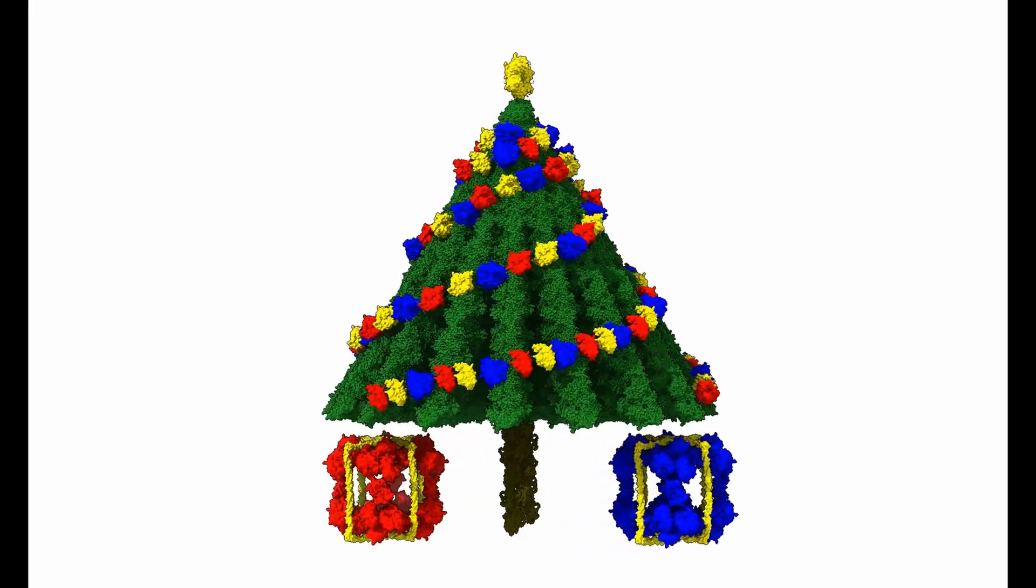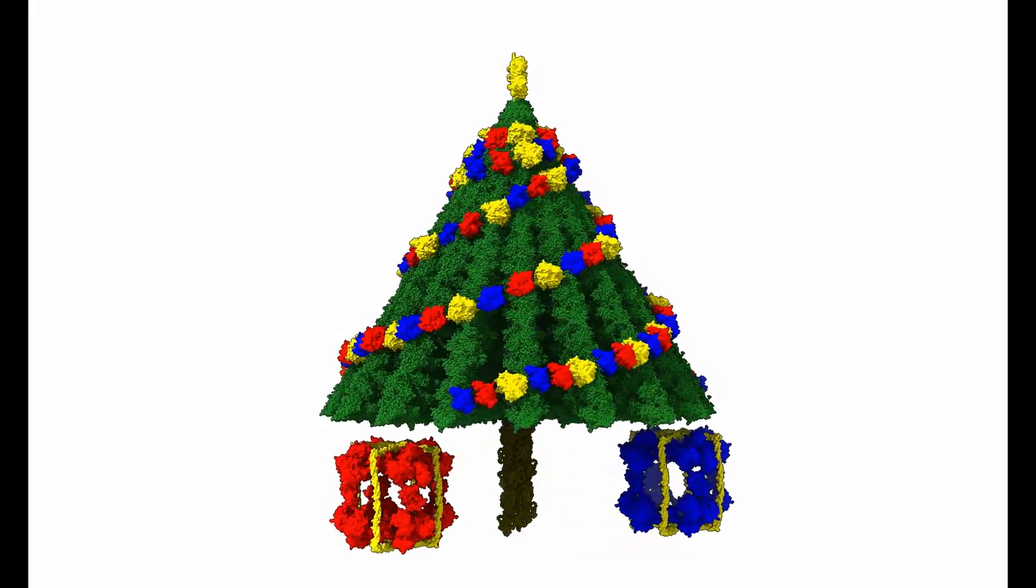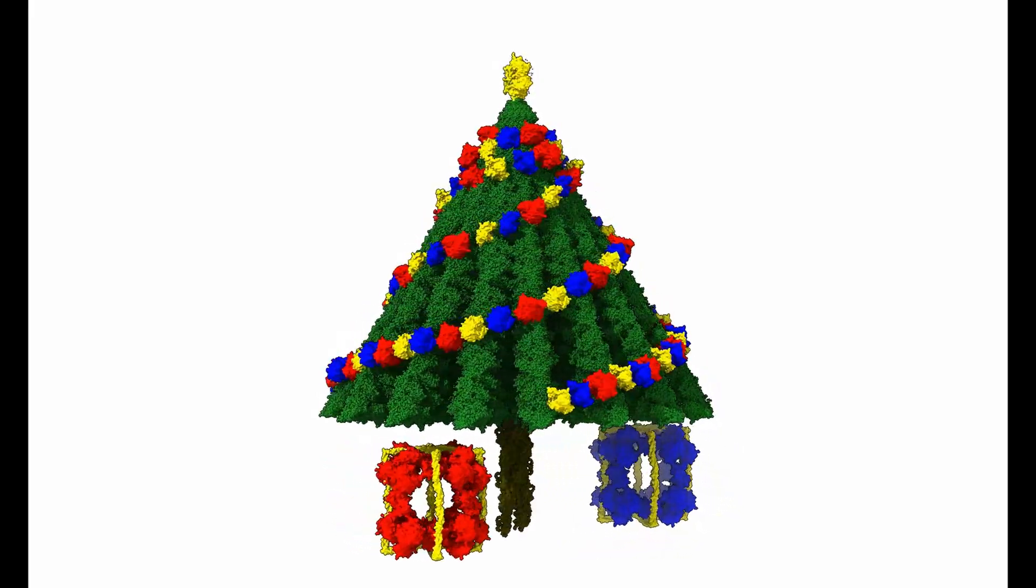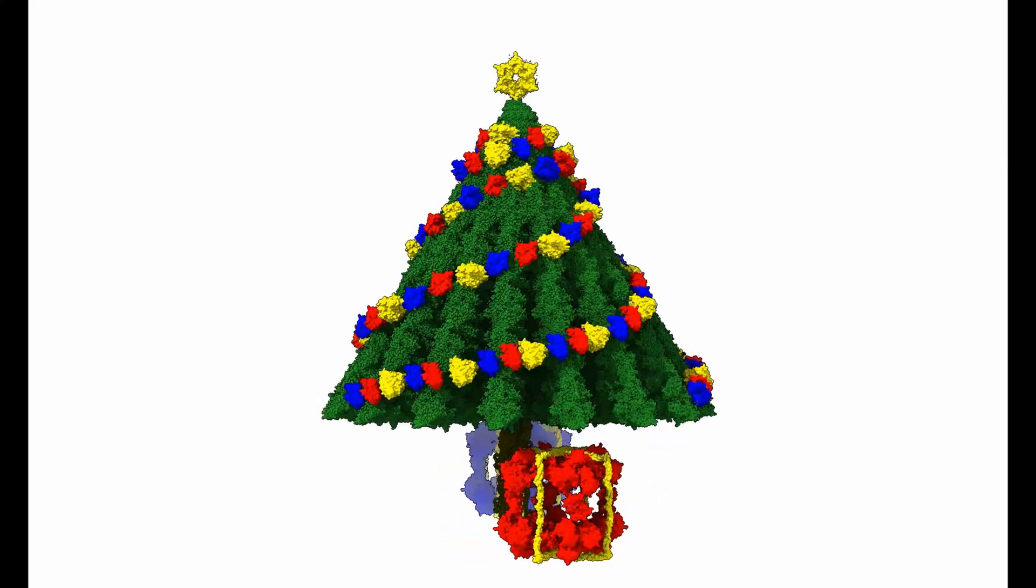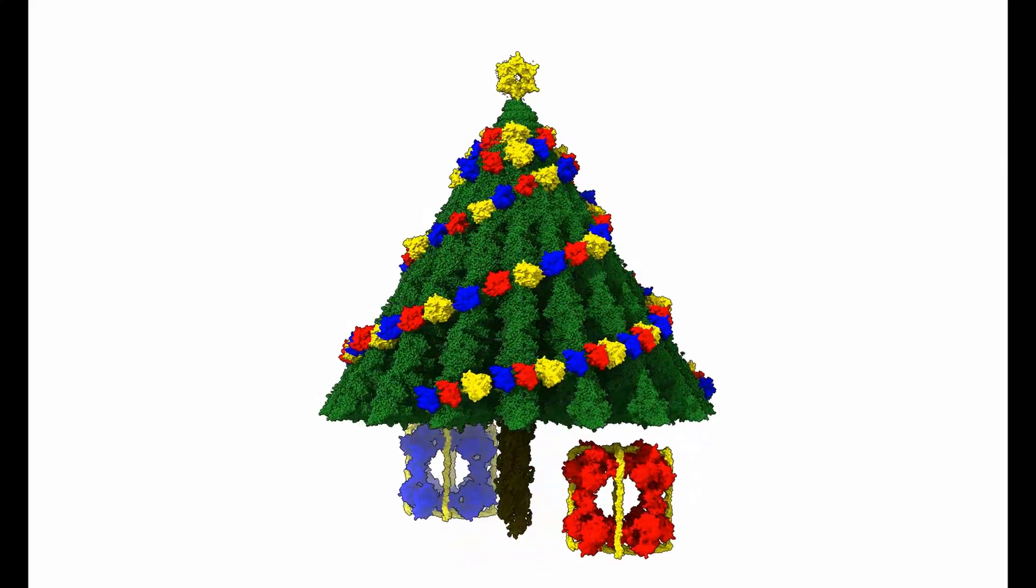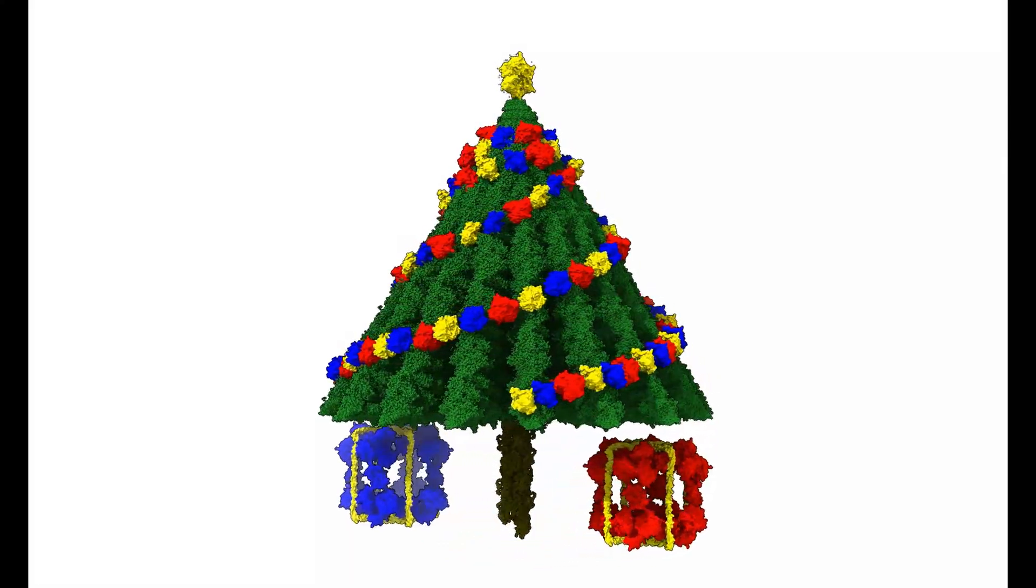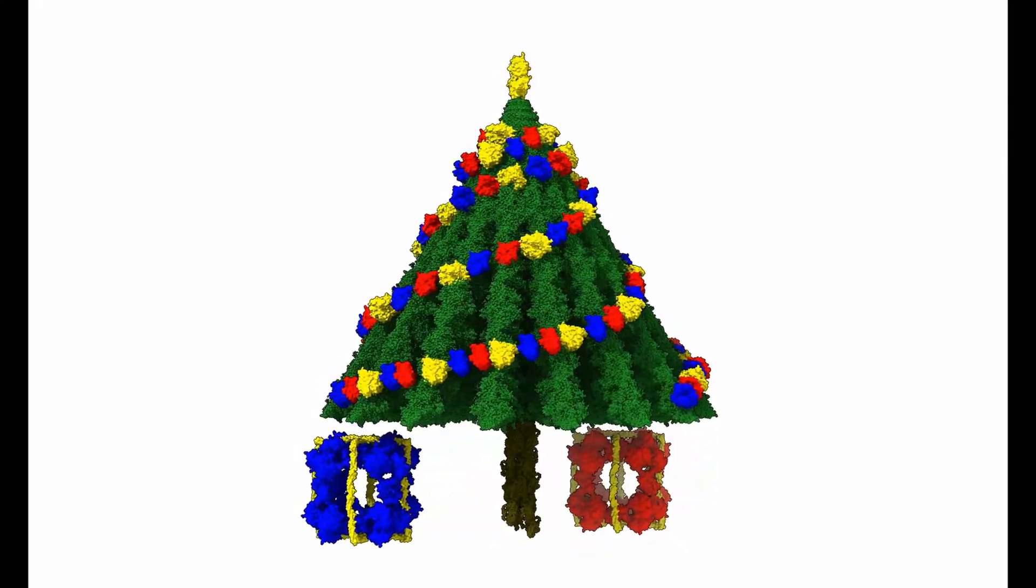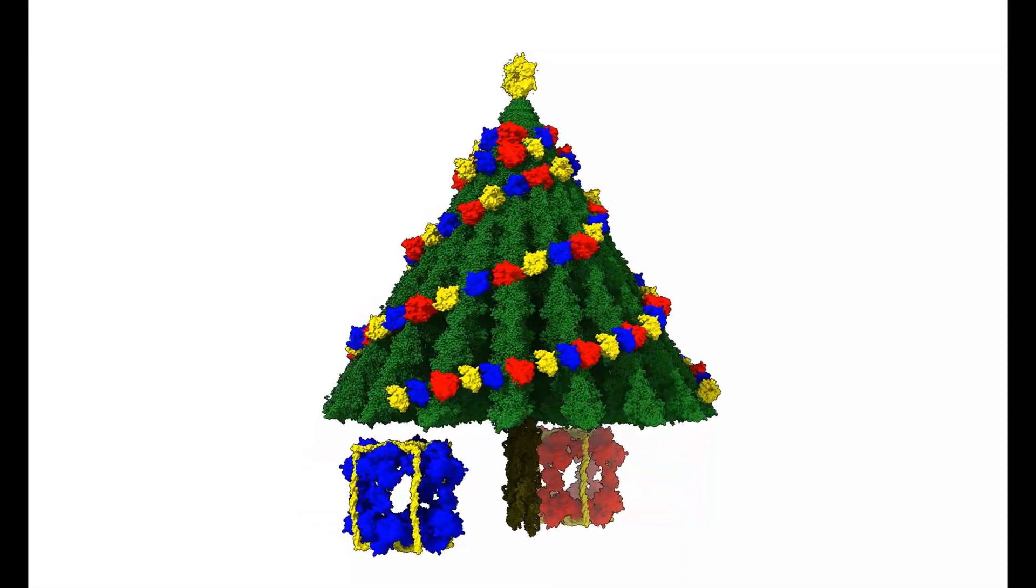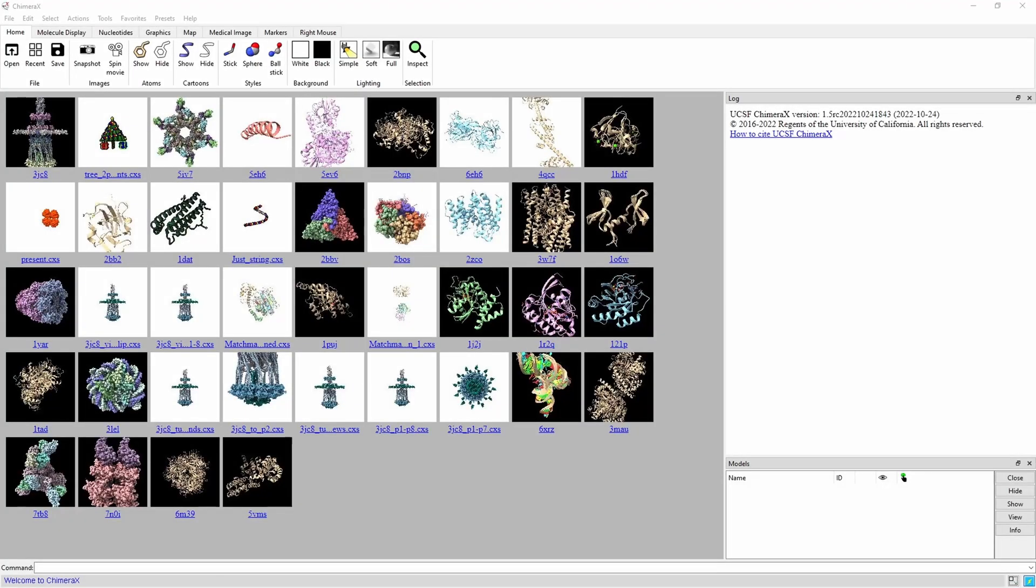We want to give a special thanks to PDB Europe on Twitter and Matt Oferla on the Michael Angelo website for inspiring us to make this video. Links to their work will be posted in the description. We're going to use different proteins to build each part of the tree.